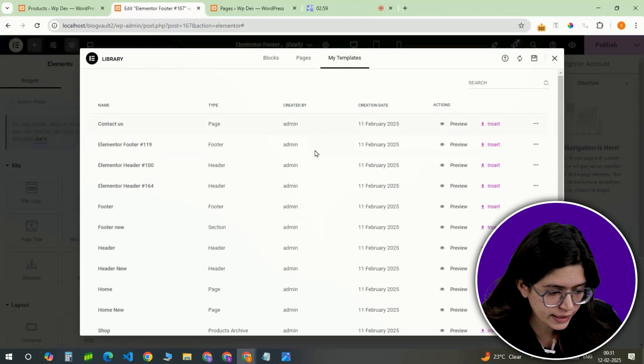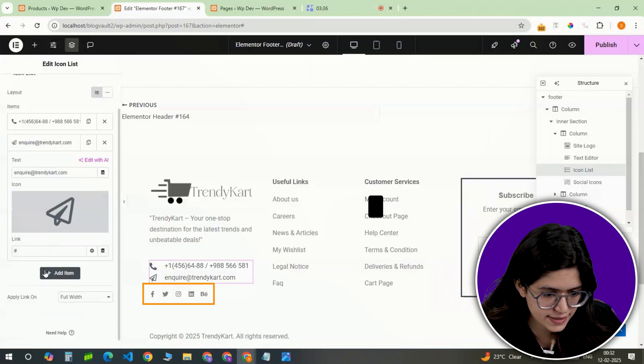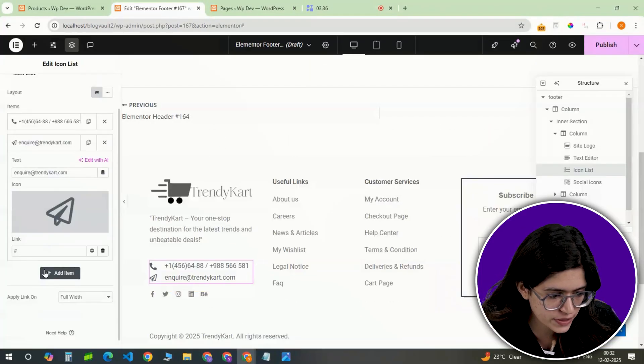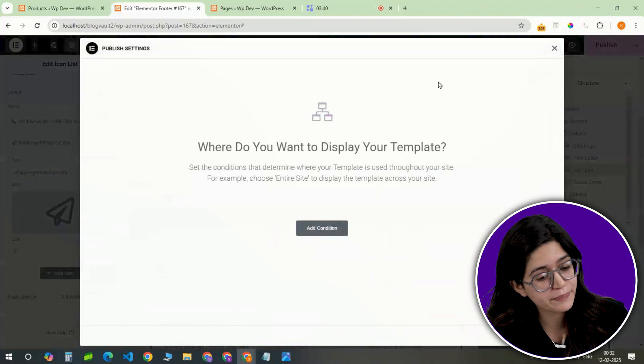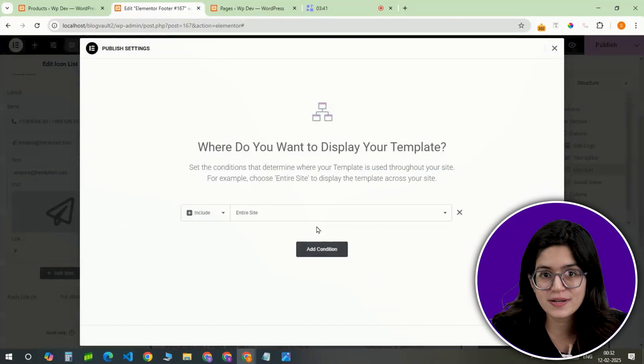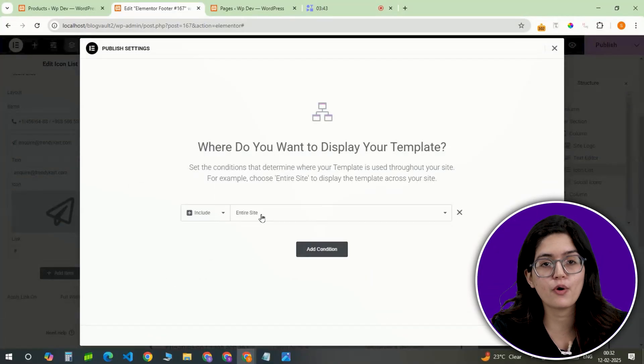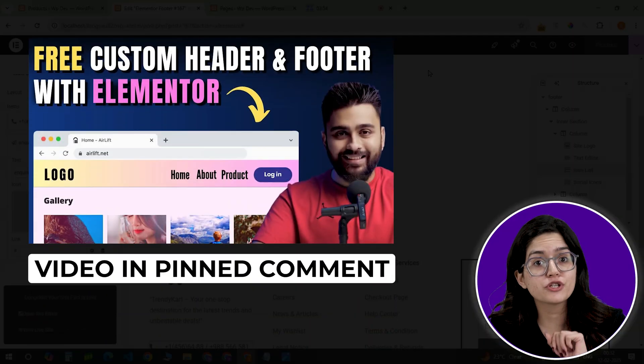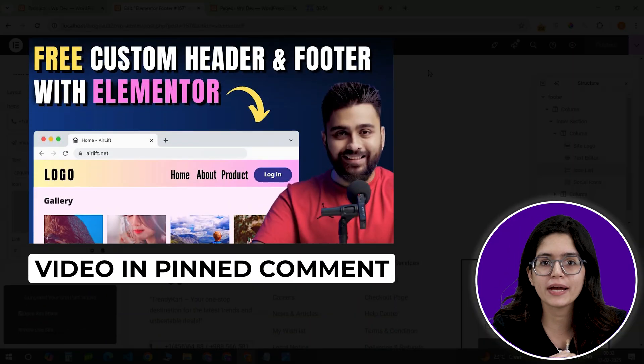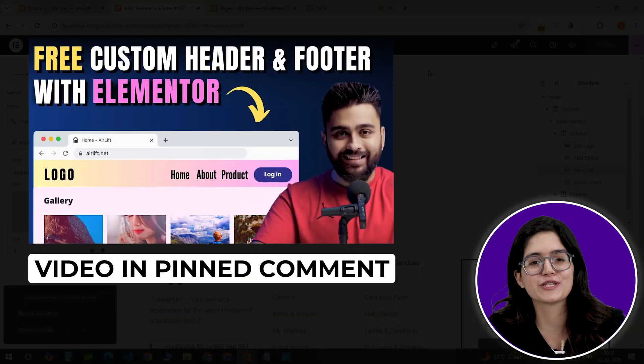Now do the same for the footer. Import a template, update contact details, social links, and store policies, then save and apply it globally. This ensures consistency and professionalism across all pages. If you wish to learn how to create a good header in depth, check out this video.